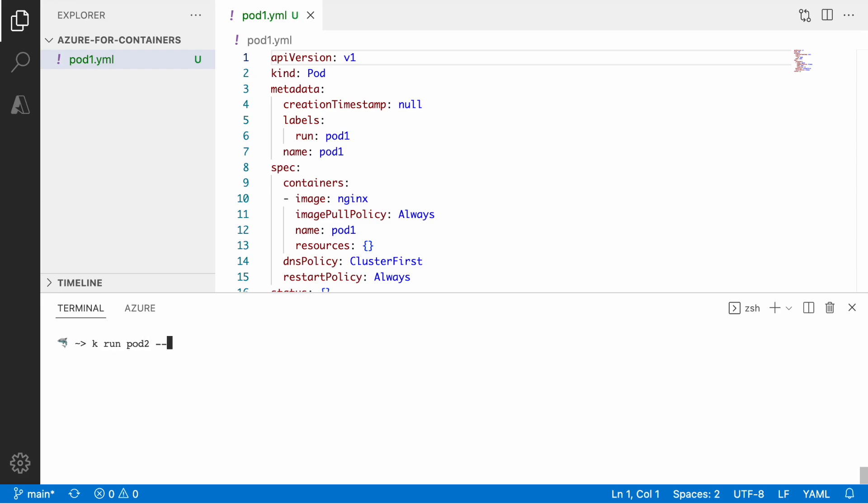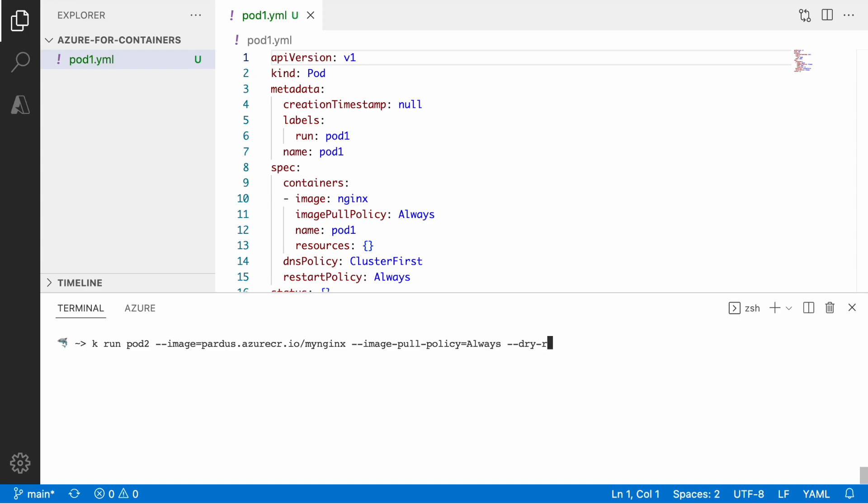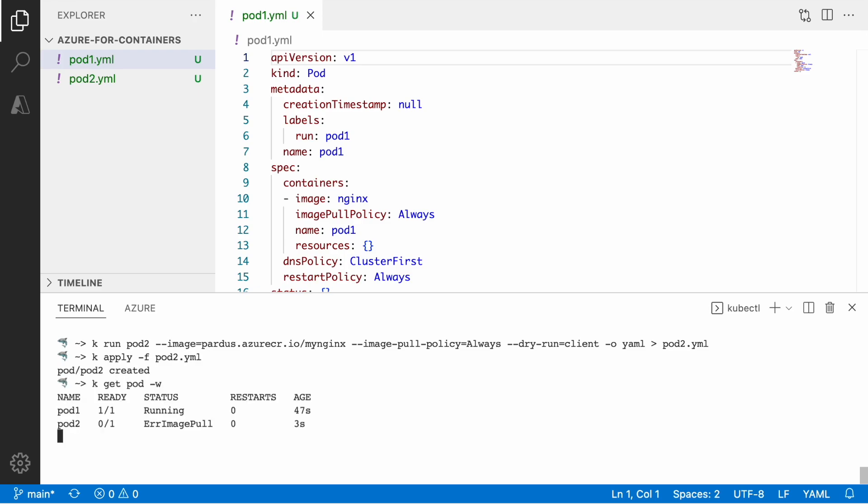So the second example would be create a pod that will be referring to a private registry which is my partos and then we use the my nginx from that registry that we just pushed. So we also would like to do the image pull policy set to always because we don't really want to rely on cached image and instead we want to pull that from the remote every time when we create that resource. So we also use the dry run client and output instead of standard output to the file pod2. Same story, but it's a different private registry. That's the difference between the first and the second. Here we go. So we have this error image pull.